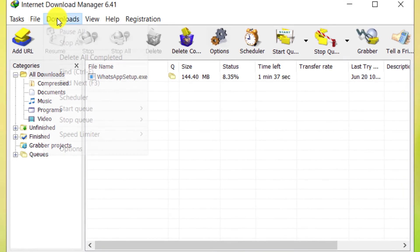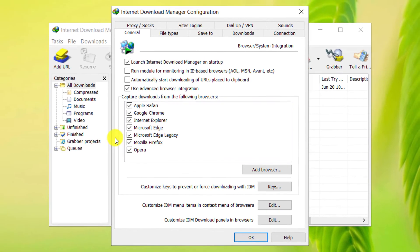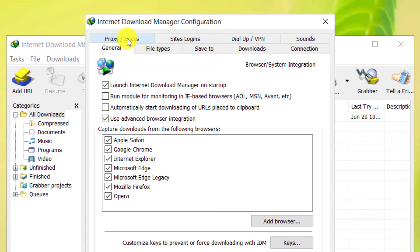From the Downloads section, select Options. Go to the Proxy Slash Socks tab.